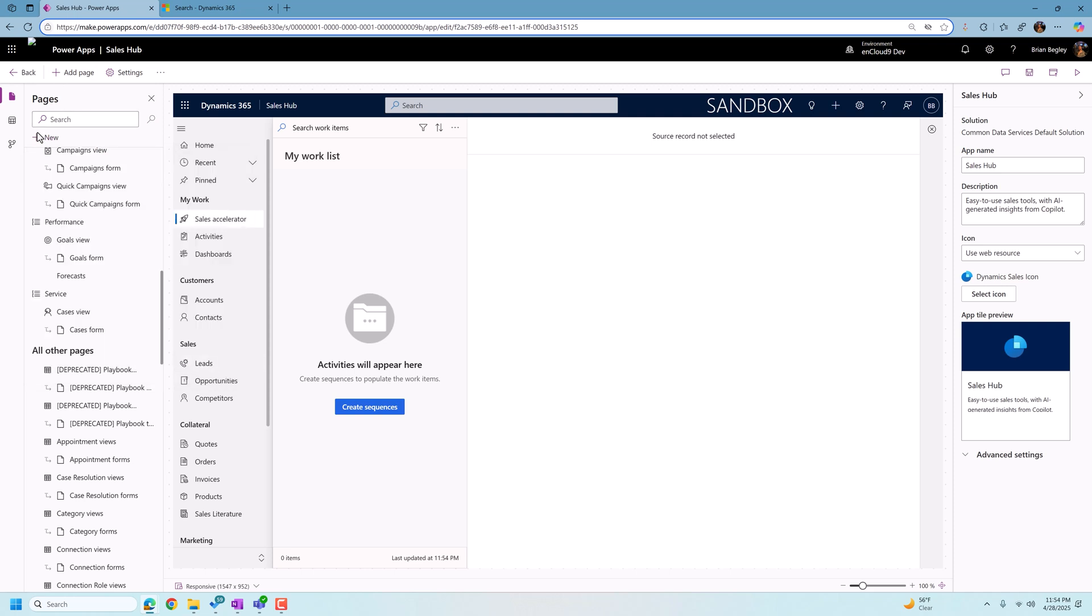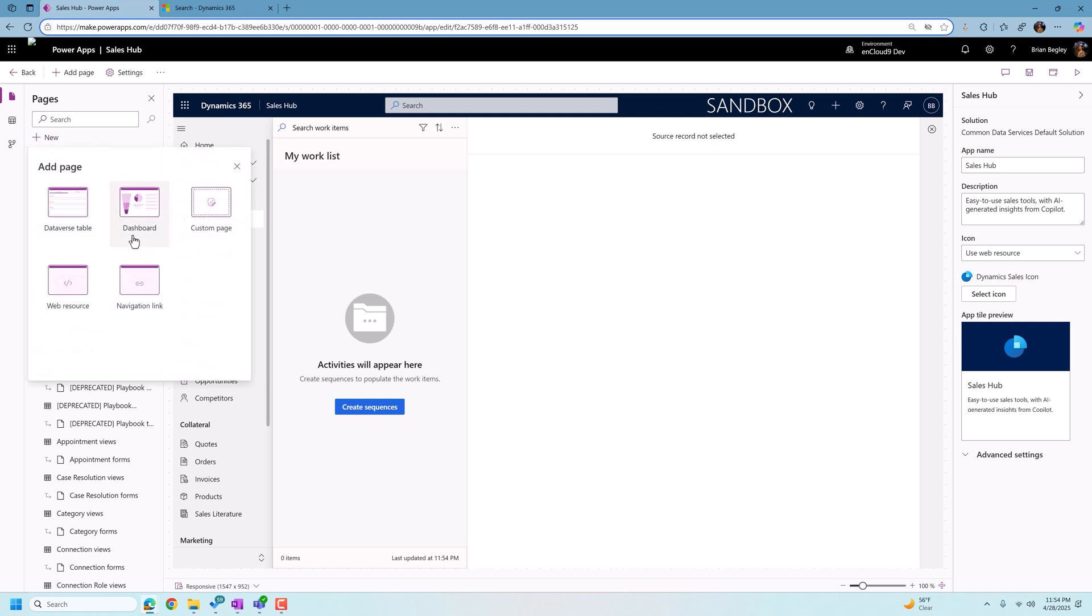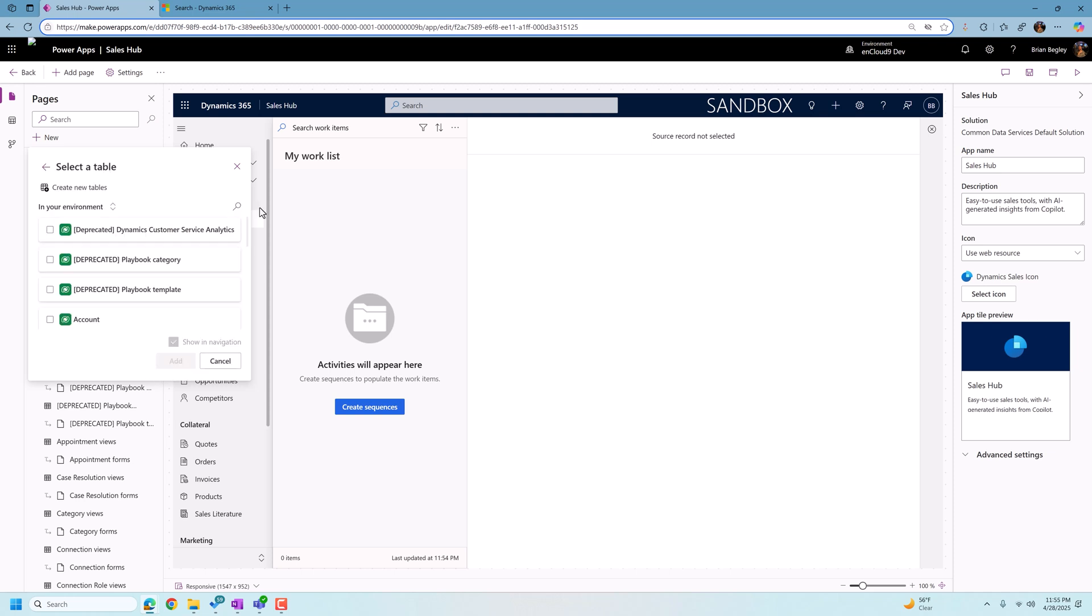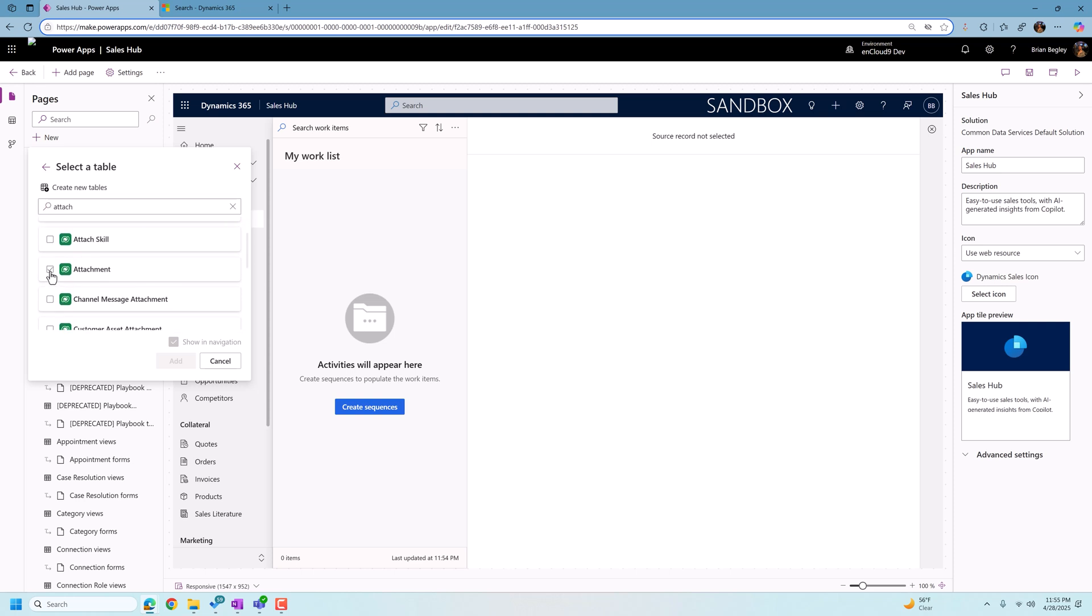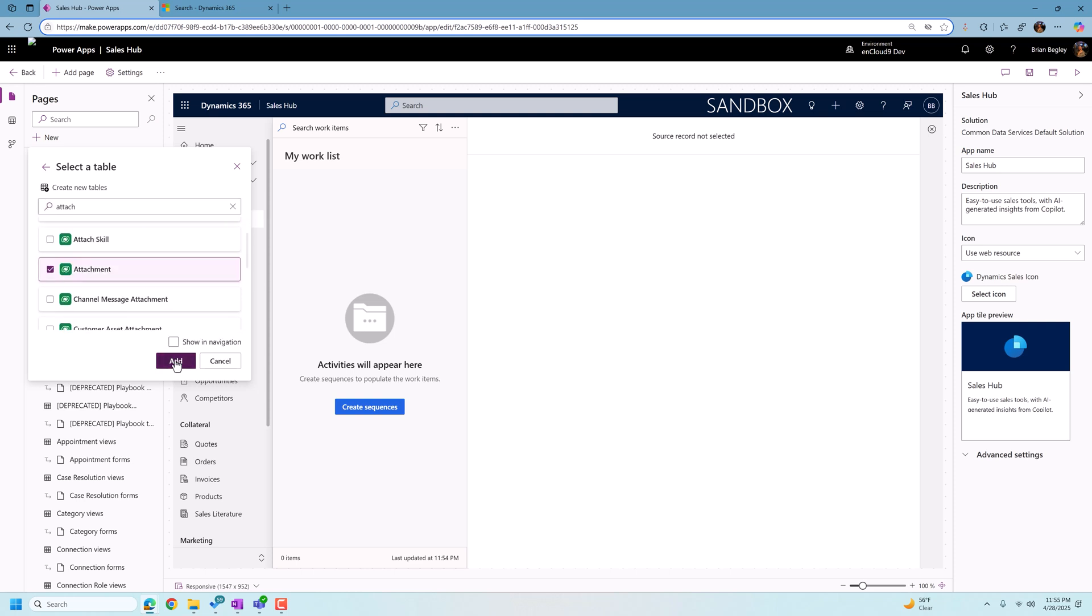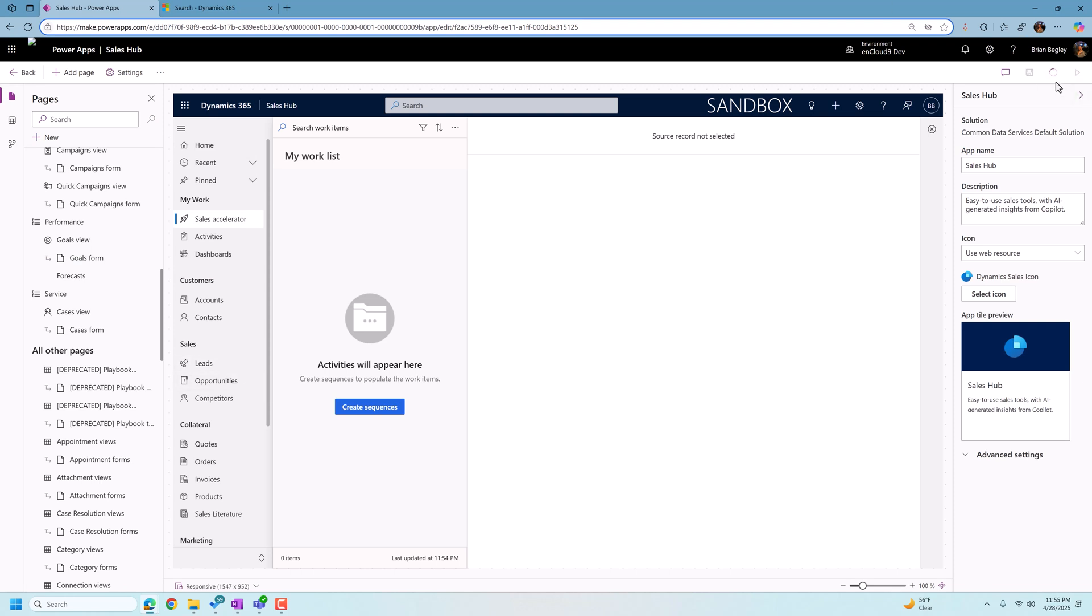In the same way, I want to now add attachments into Dataverse search in the sales hub. So once again, I'll click the add page. I'm going to search on the term attachment. There's several fields or several tables called attachments. We're just going to go with the one that's called attachment. And we do want to remove show in navigation. We're going to click add and now we're going to save our changes and publish them out.